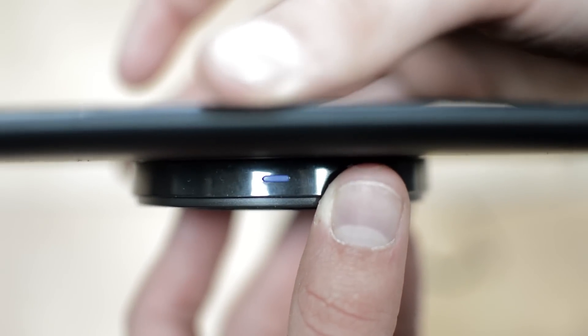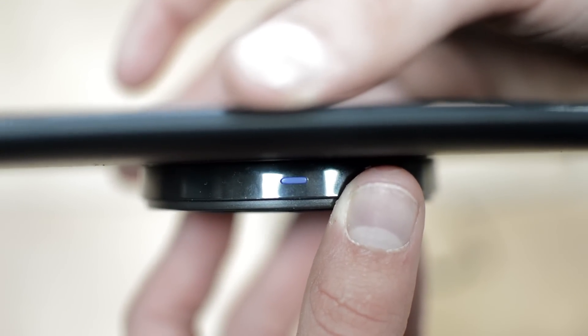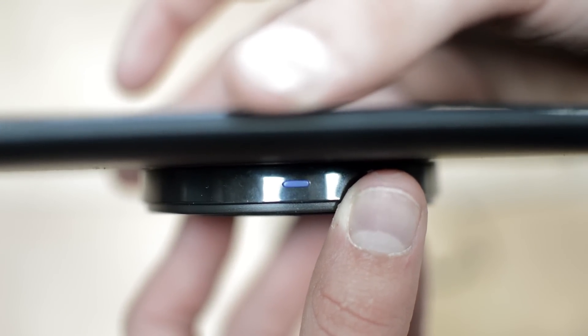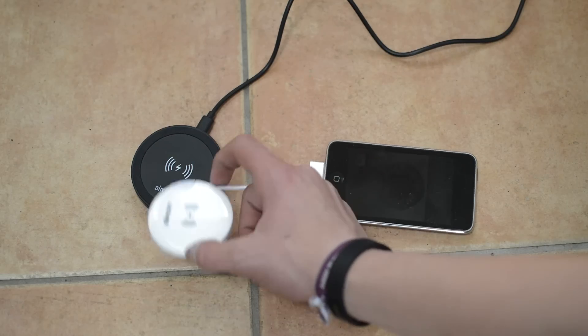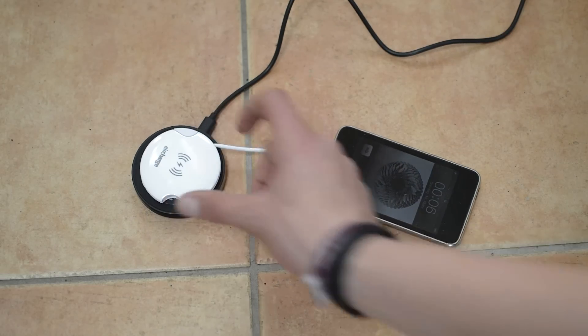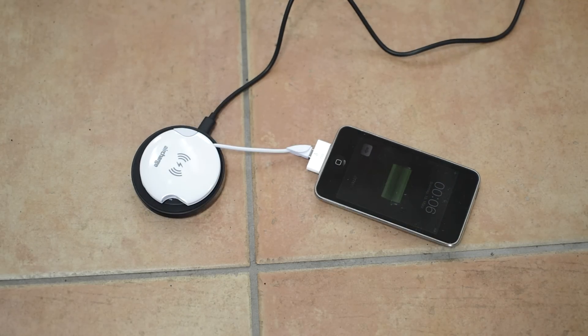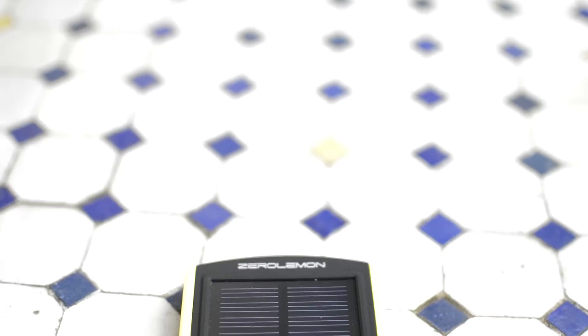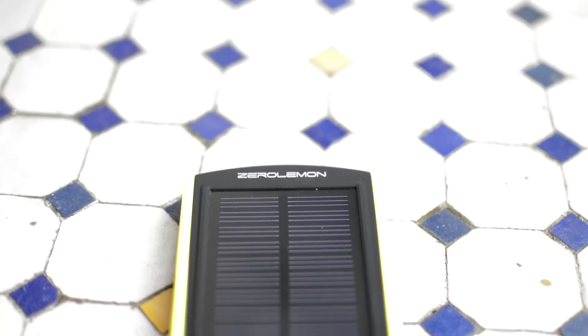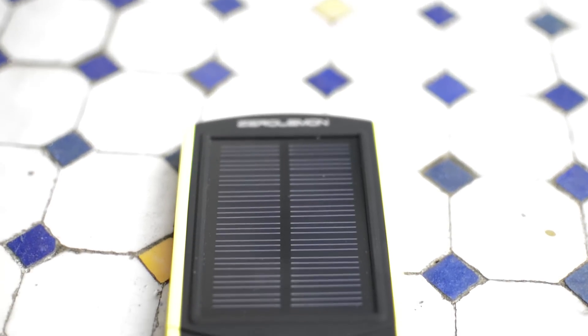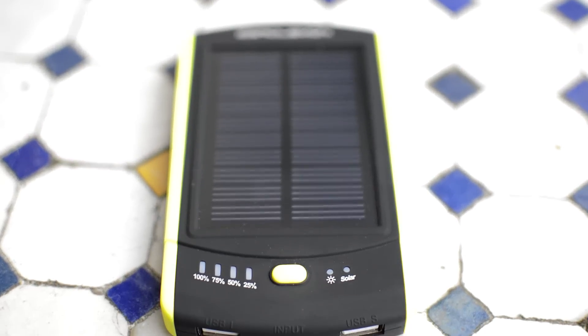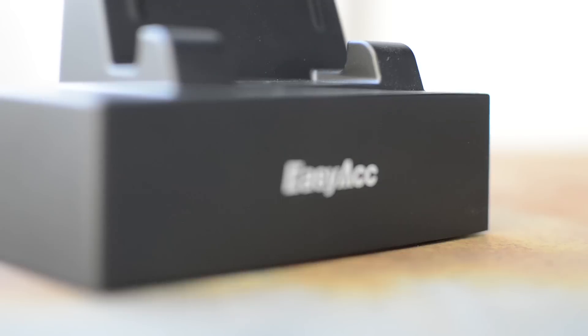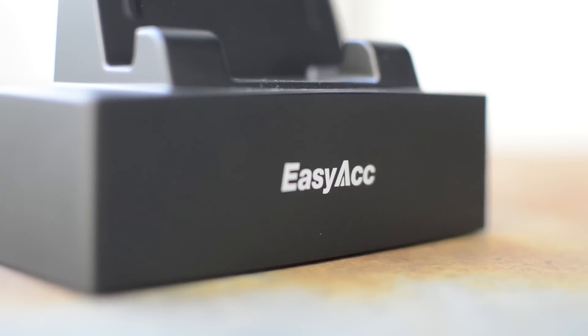Thank you guys for watching. I hope you enjoyed my quick list of my favorite charging tech slash accessories. If you want to pick any of these up, I will have links down below. If you enjoyed this video please give it a thumbs up down below. Follow me on Twitter, link is also down below, and don't forget to subscribe for more videos like this one. See you in the next one. Bye!